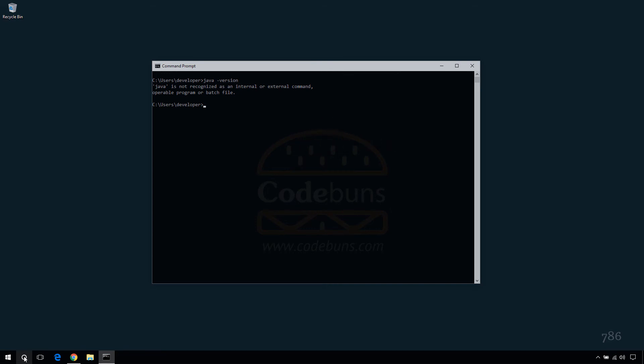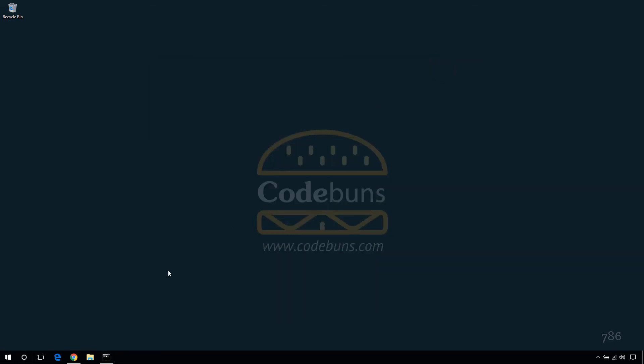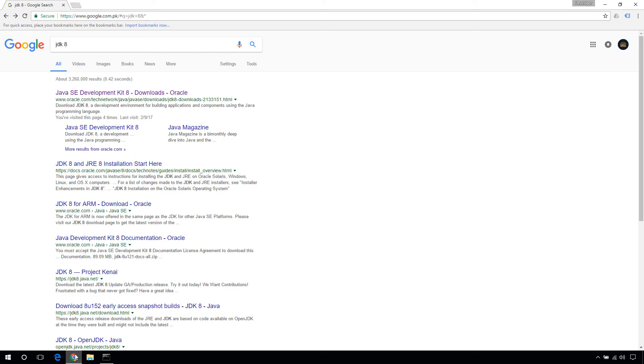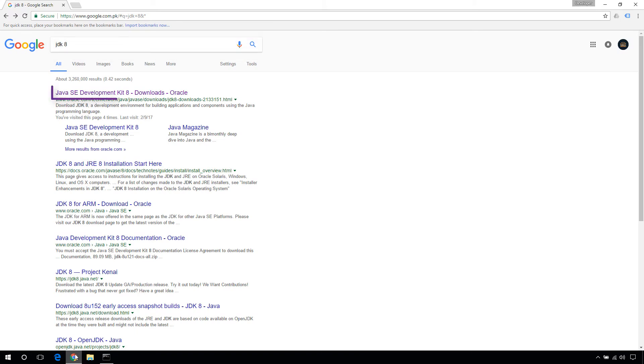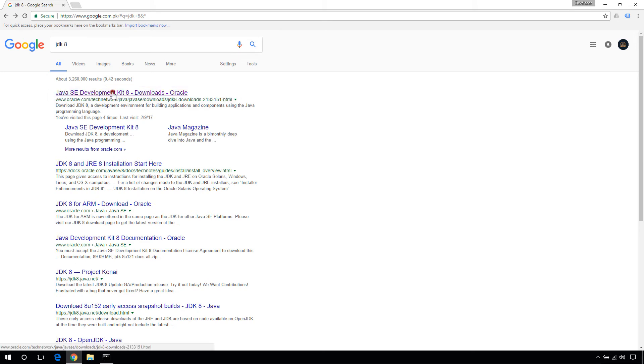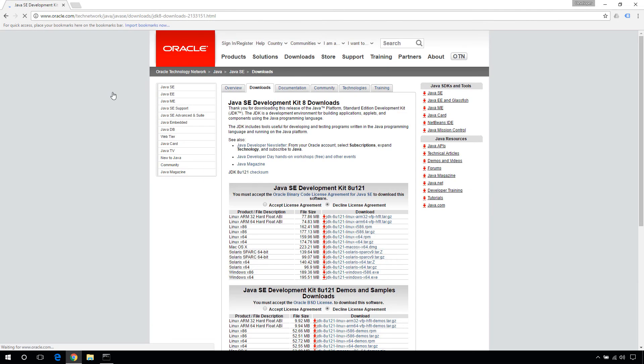To download JDK, open your browser and search for JDK 8. Click on the first link. This will take you to the download page. The latest version is this at the time of this recording.